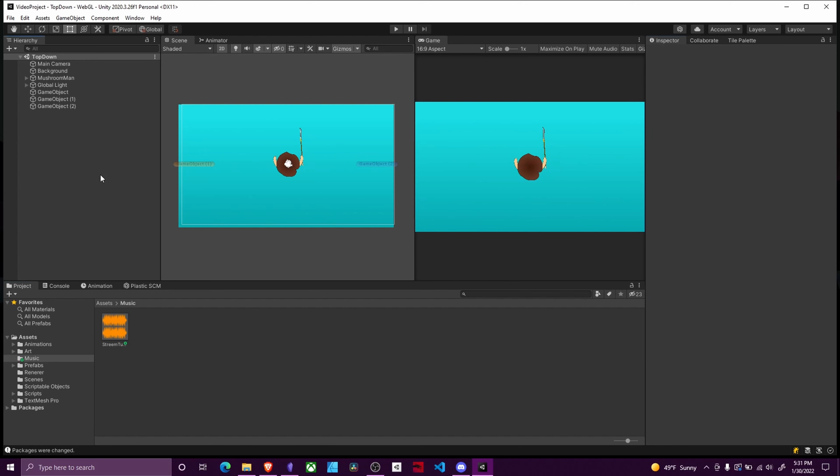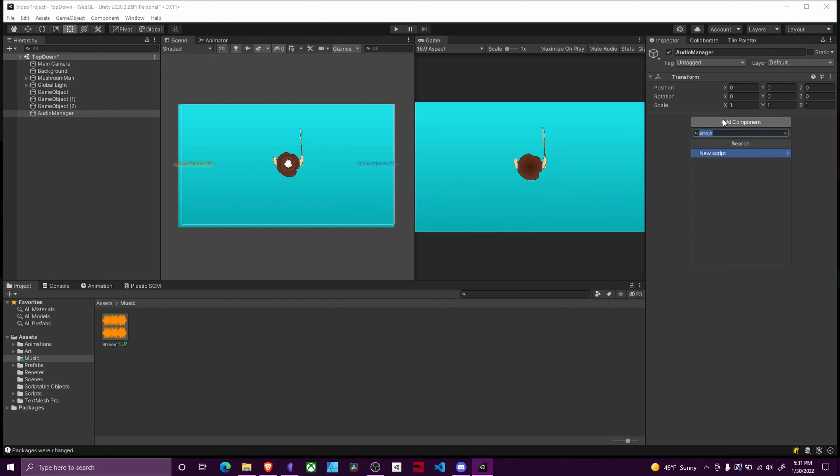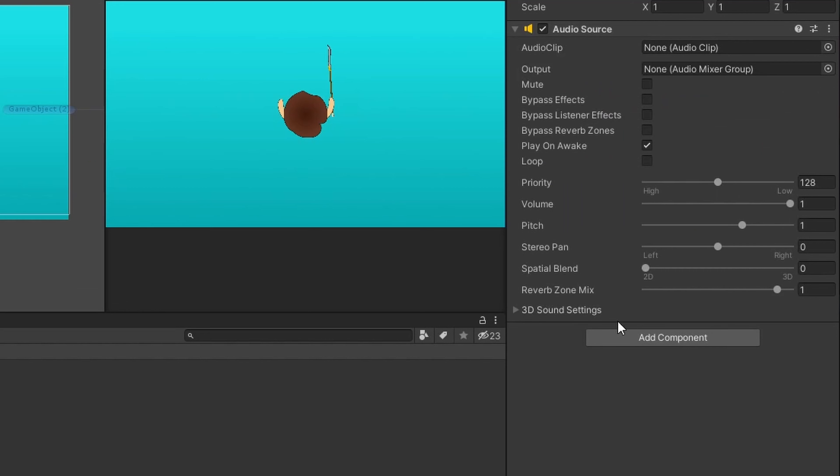And in order to set it up it's incredibly simple. We just create an empty game object. I'm gonna call this audio manager and we add an audio source to it.